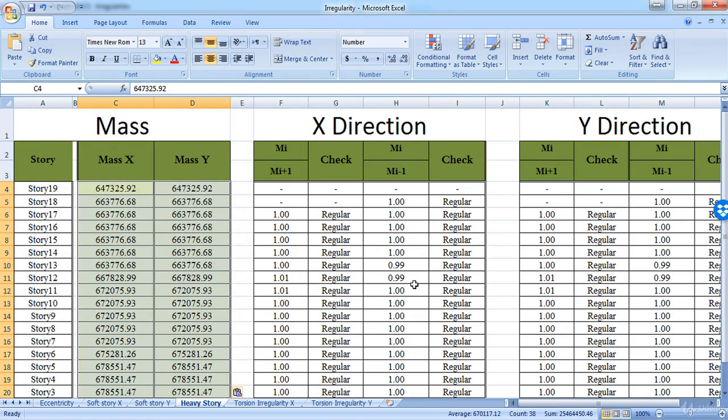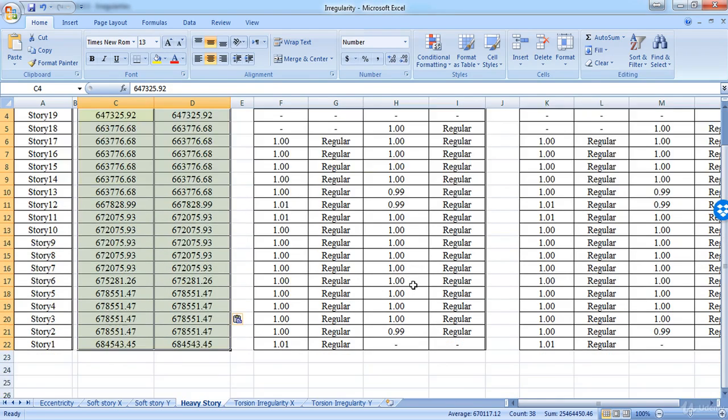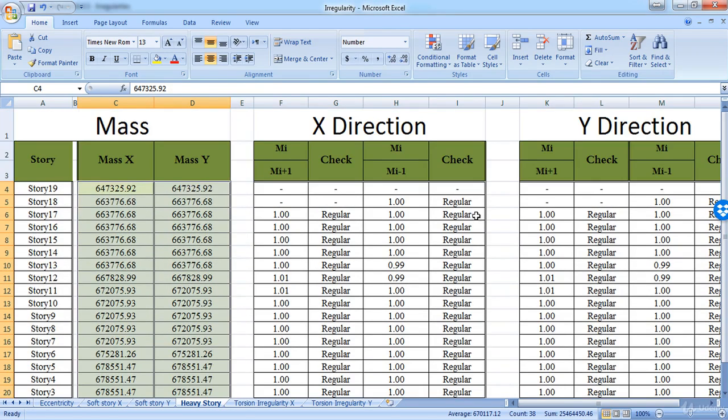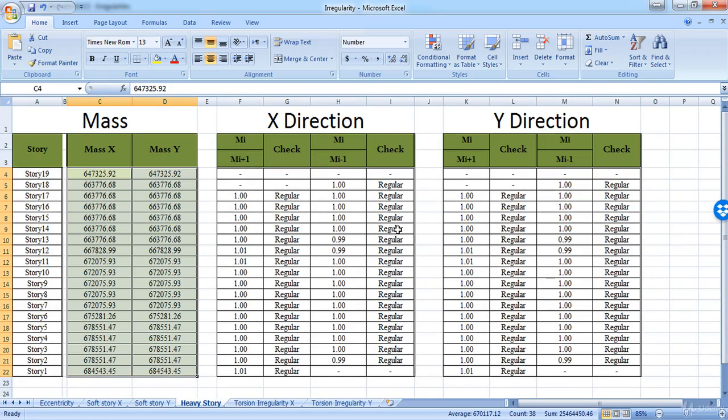As you can see, the Excel has calculated the relative masses. And if the value is less than 1.5, the story will be weight regular. And if it's more than 1.5, the story will be weight irregular. So as you can see, all stories in our model are regular.